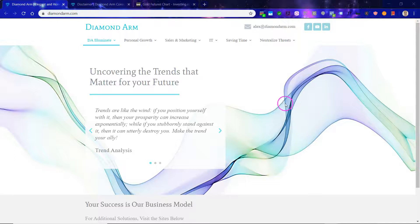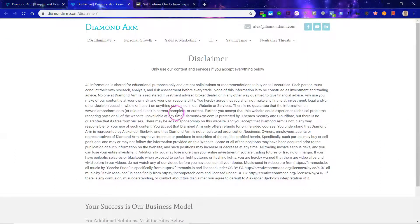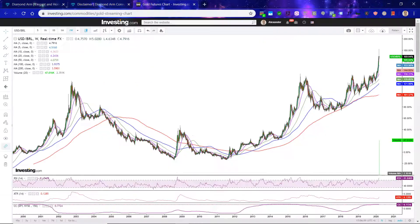Hello, this is Alex from Diamond Arm. First off, read this disclaimer carefully.